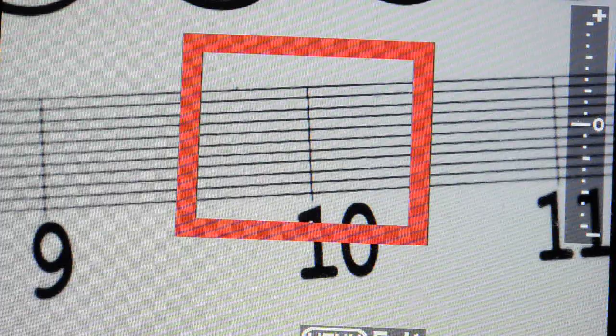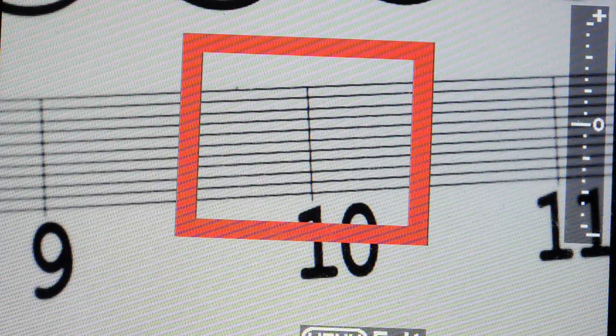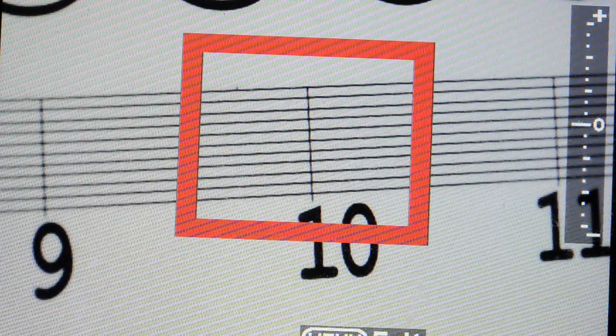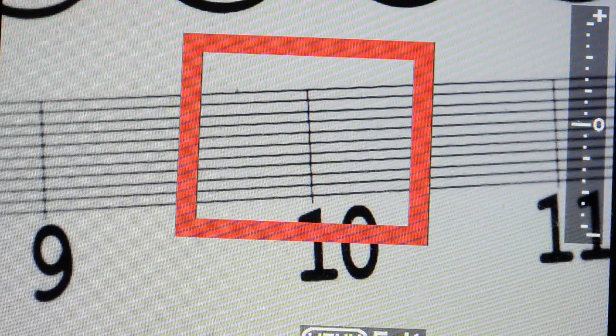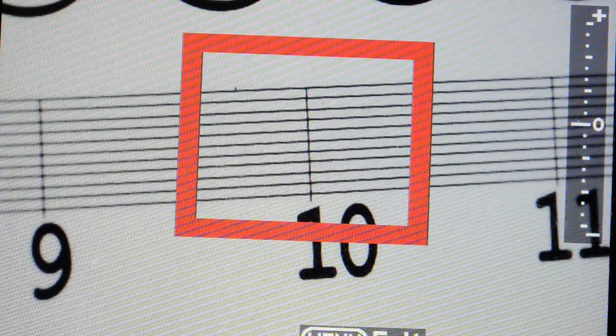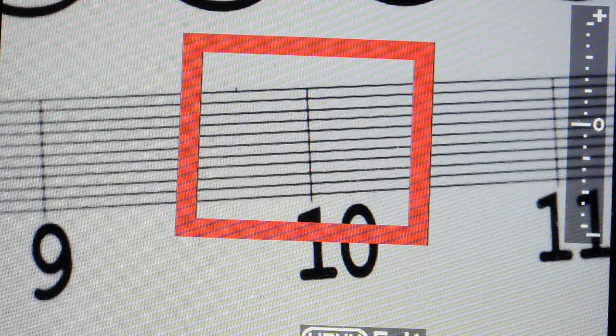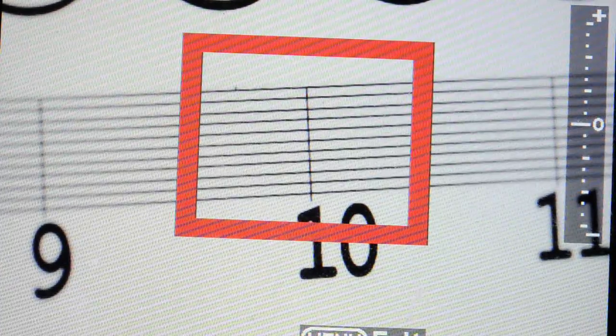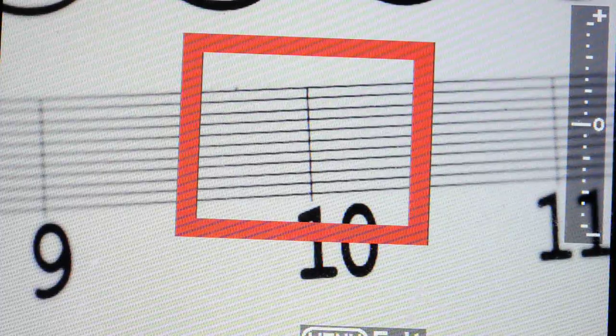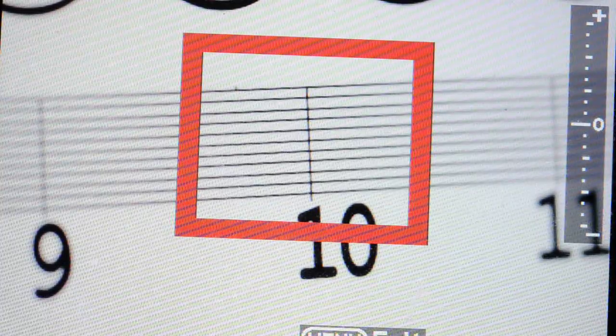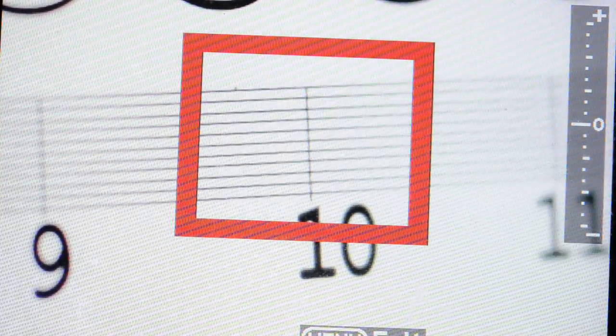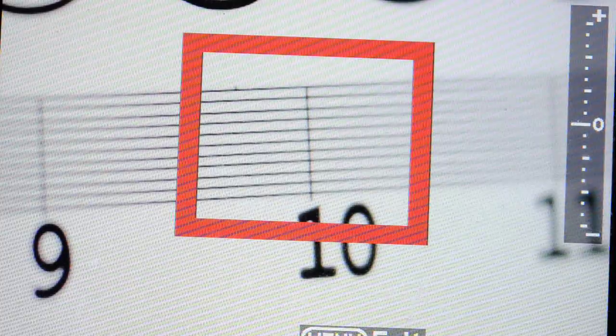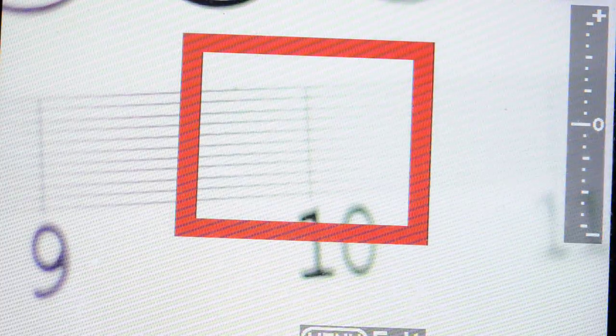The lens is currently at f4 and I focused it on the 10 mark. Let's take a look at what happens when I open the lens up. This is f2.8, this is f2, this is f1.4, and this is wide open.